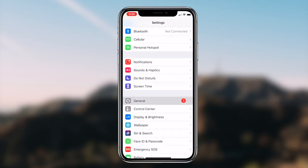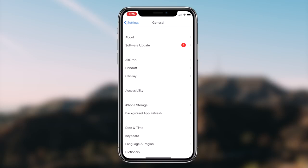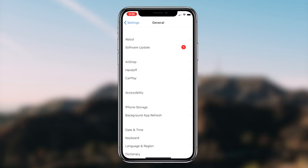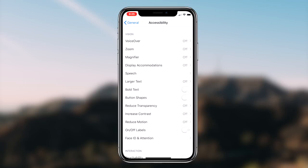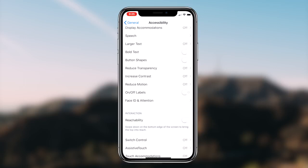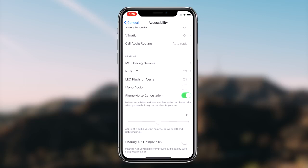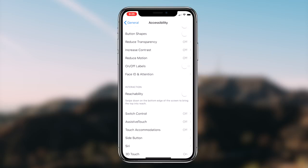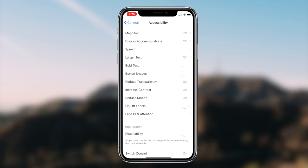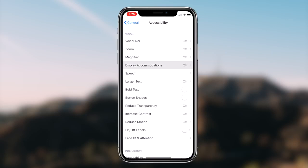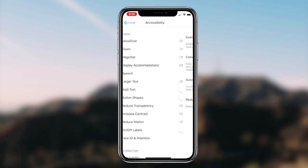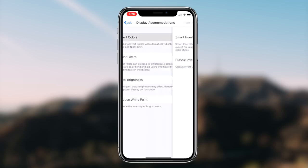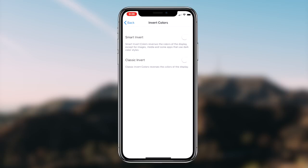Once you guys are on the Accessibility page, the next step is clicking on the option that says Display Accommodations and then the option that says Invert Colors. Once you guys are on the Invert Colors option, simply switch the toggle for the option that says Smart Invert. As soon as you switch that toggle, you'll notice that everything goes into a black theme along with all the downloaded applications on your iOS device.